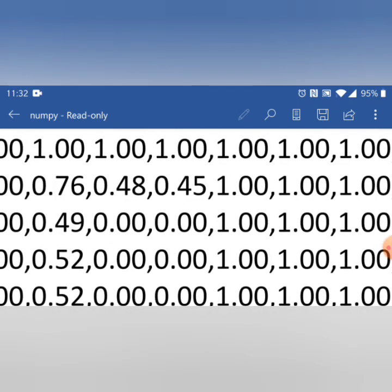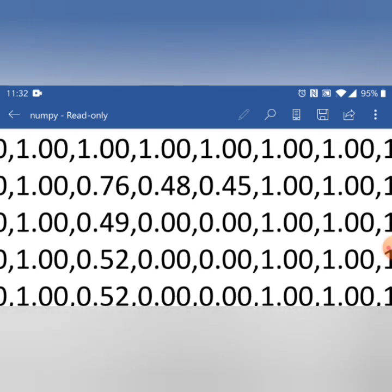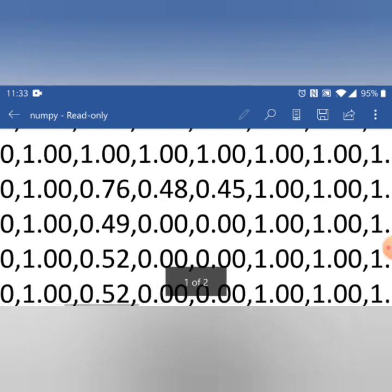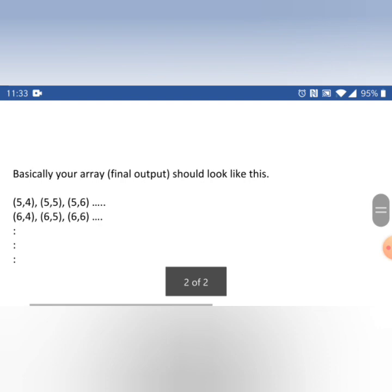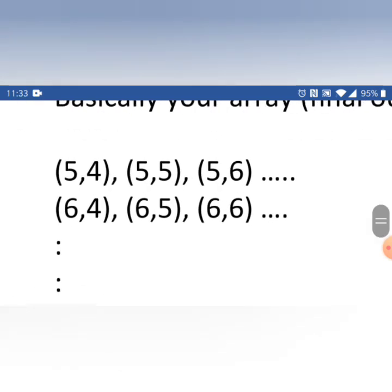For example, just next to 0.49 there are two consecutive zeros — I need the index position of those zeros. Also, anywhere where there is a change in pixel value, say it jumps from 1 to 0.76 and then from 0.76 to 0.48, I need the index position of each value as a tuple of all index positions in a Python 2D array. The output would look like 5 comma 4 for the value 0.76, then 5 comma 5 for 0.48, and so on along both horizontal and vertical axes.